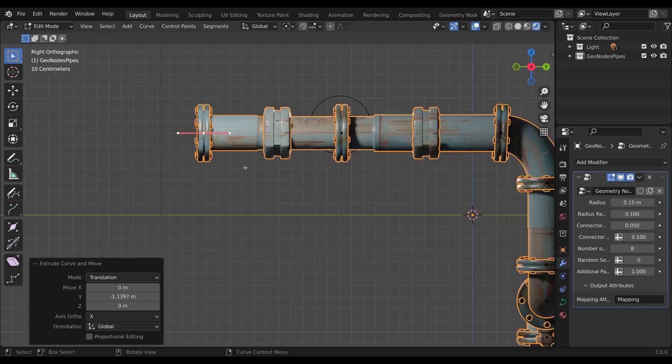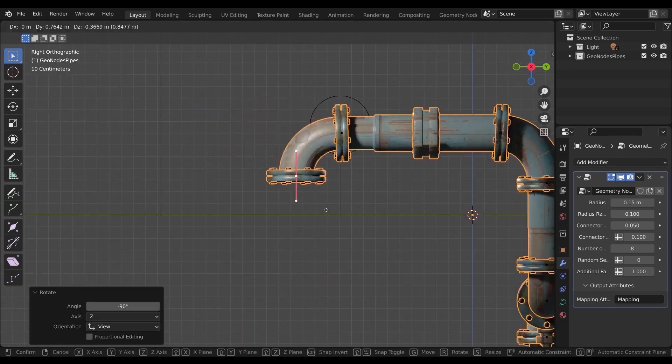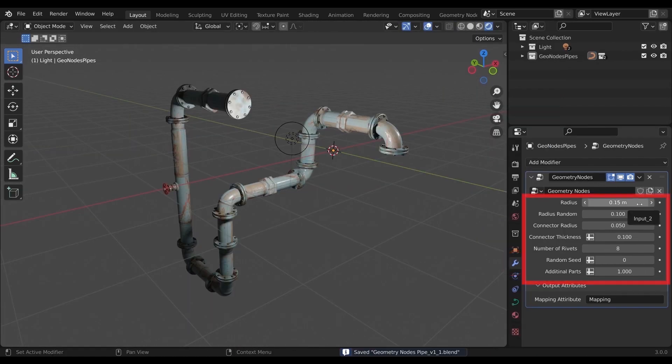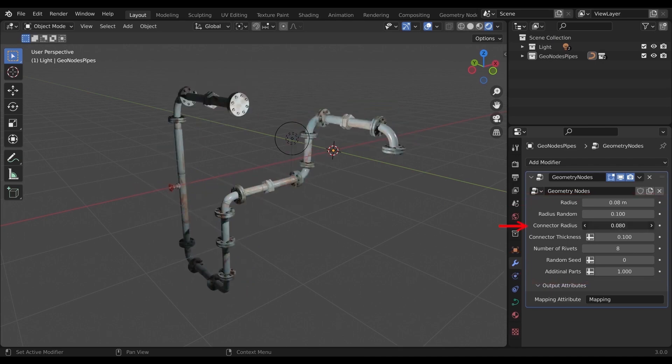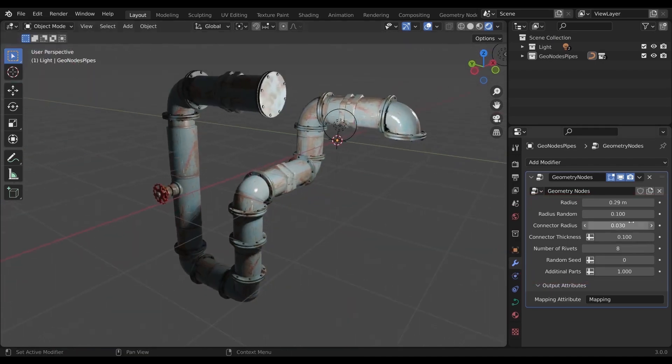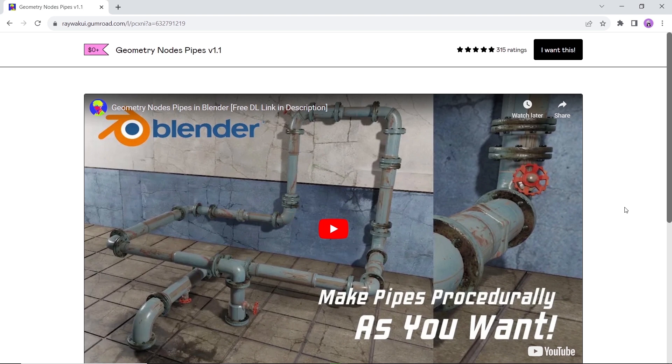Next in line we have the geometry nodes pipes, a non-destructive modeling of pipes that are easily shaped and editable around any corner in your scene. This tool can fill your work with the background details that you need for realism.